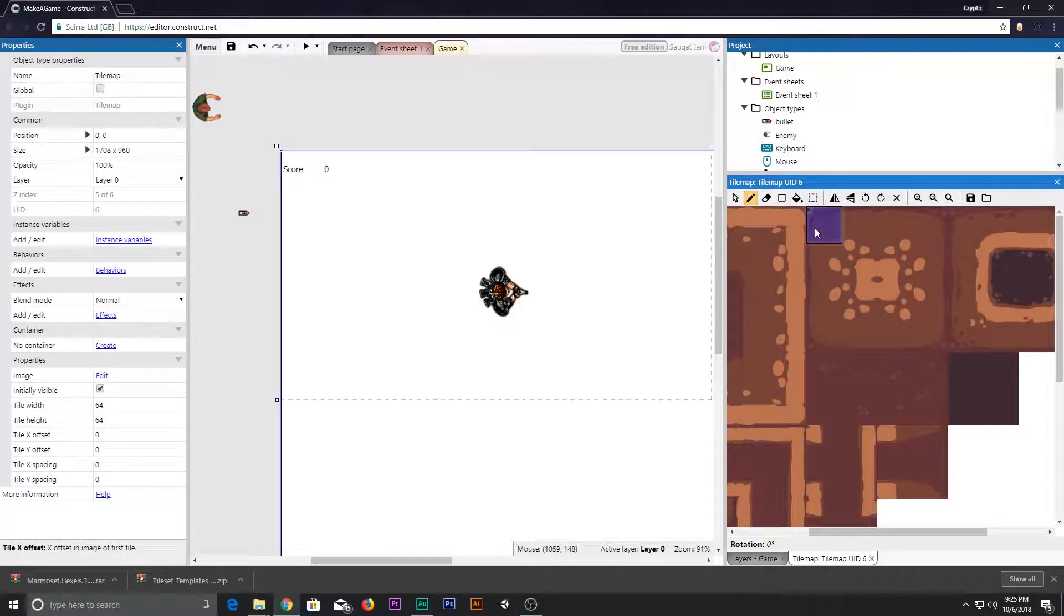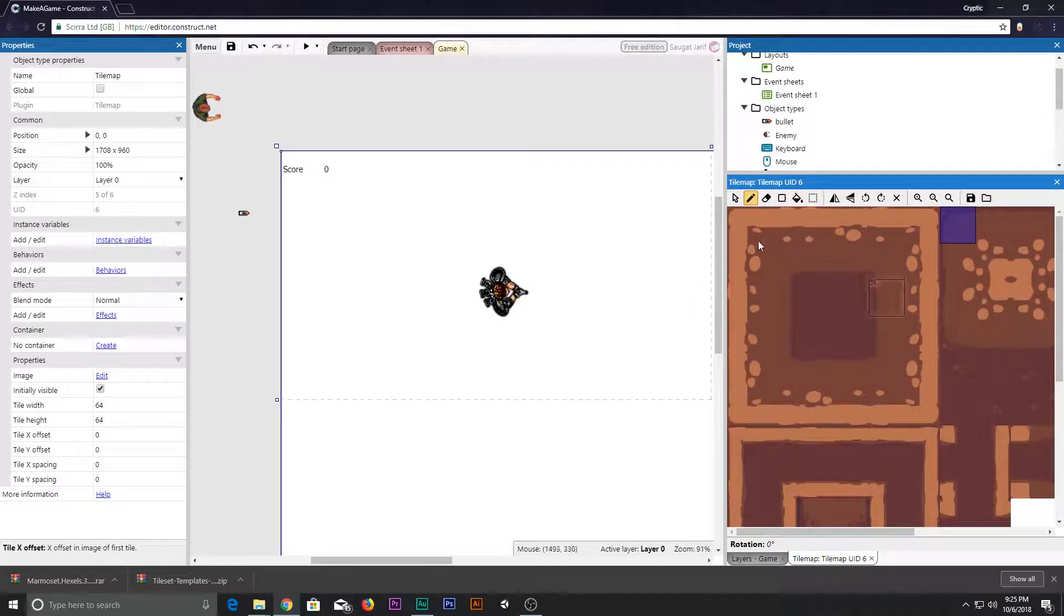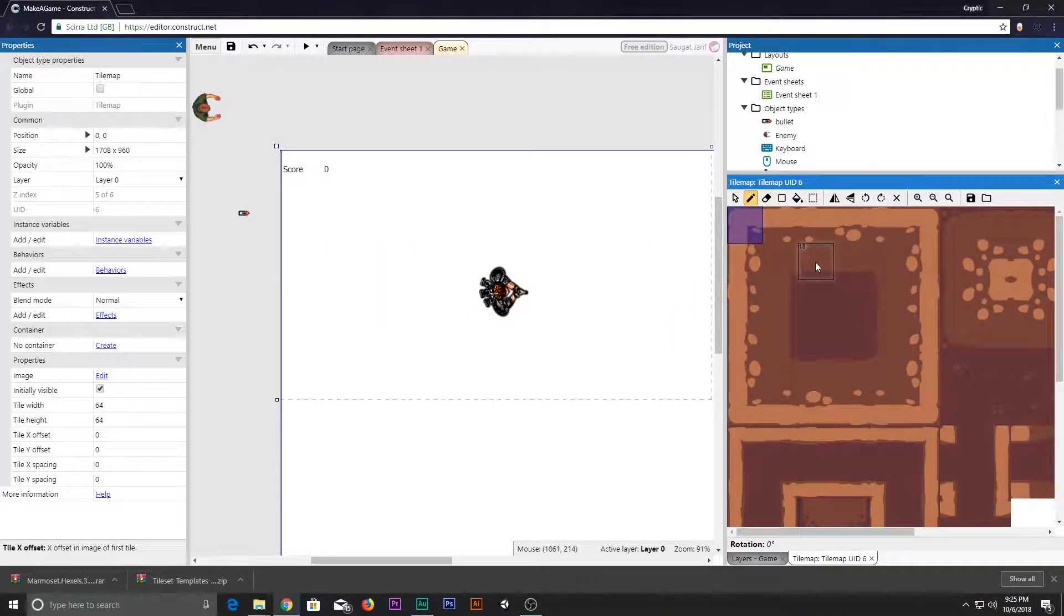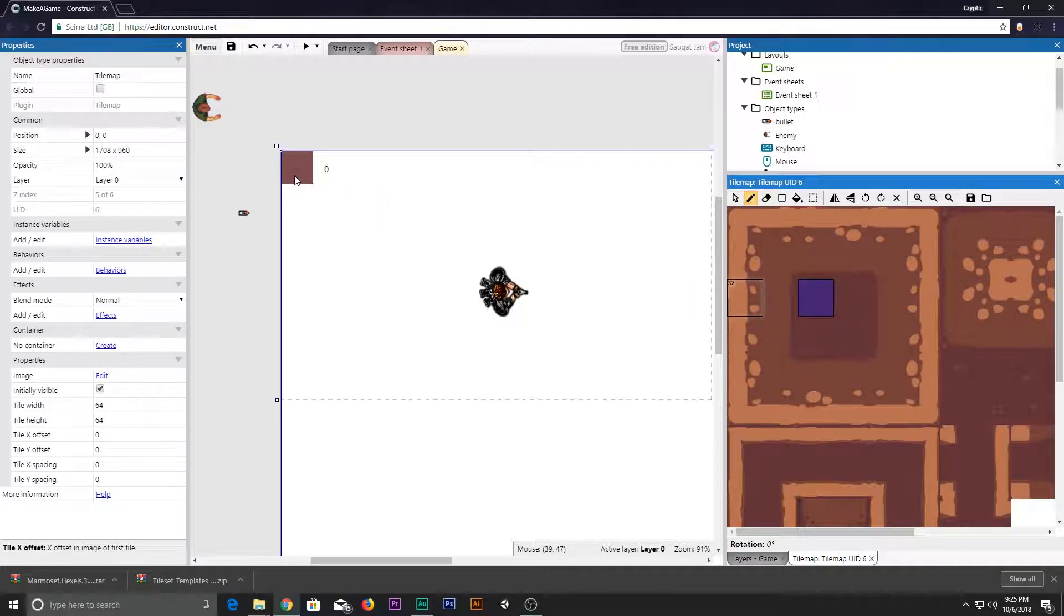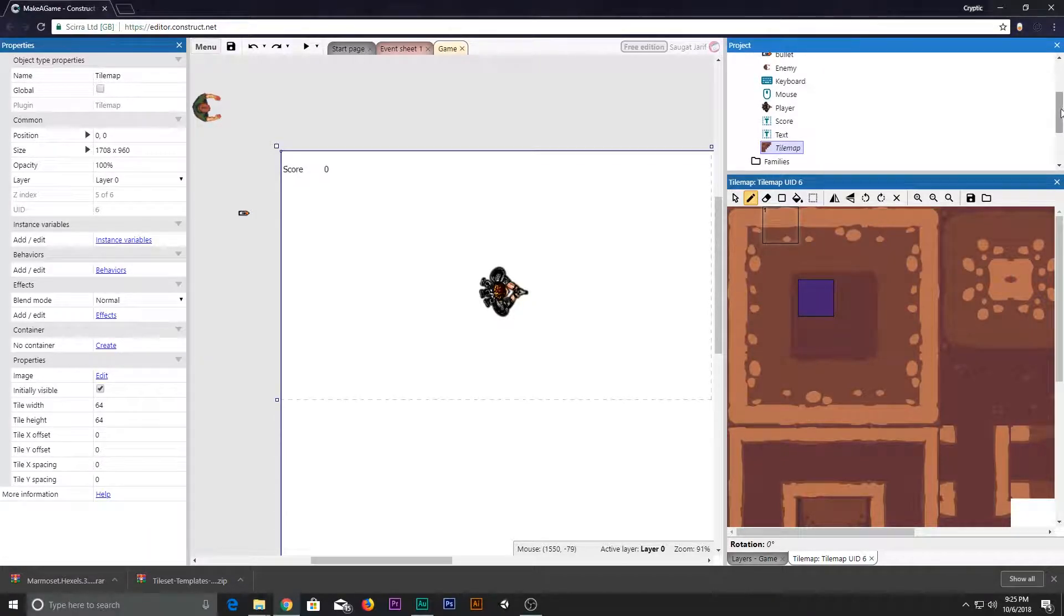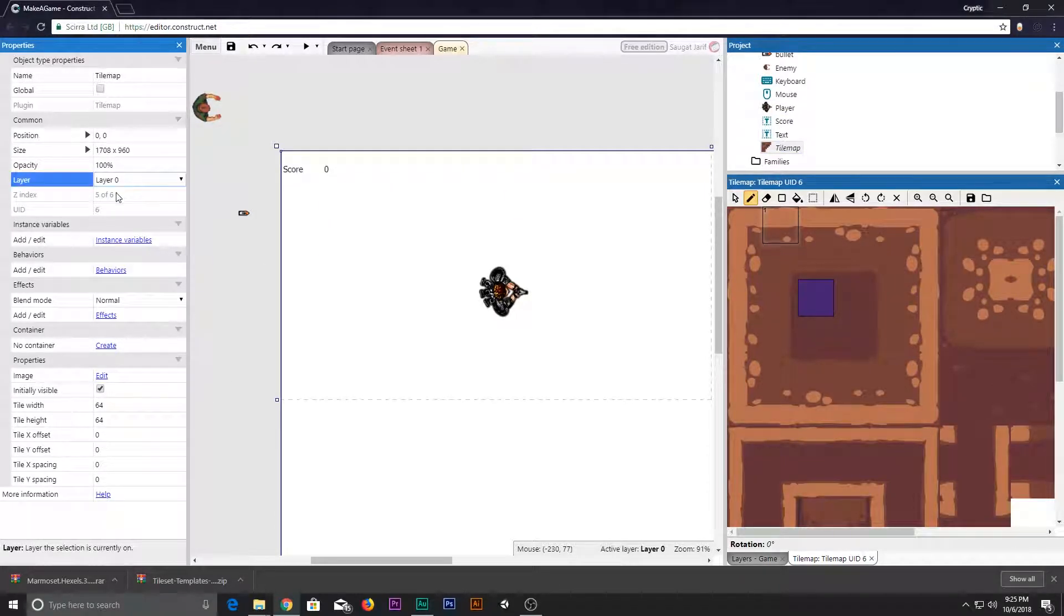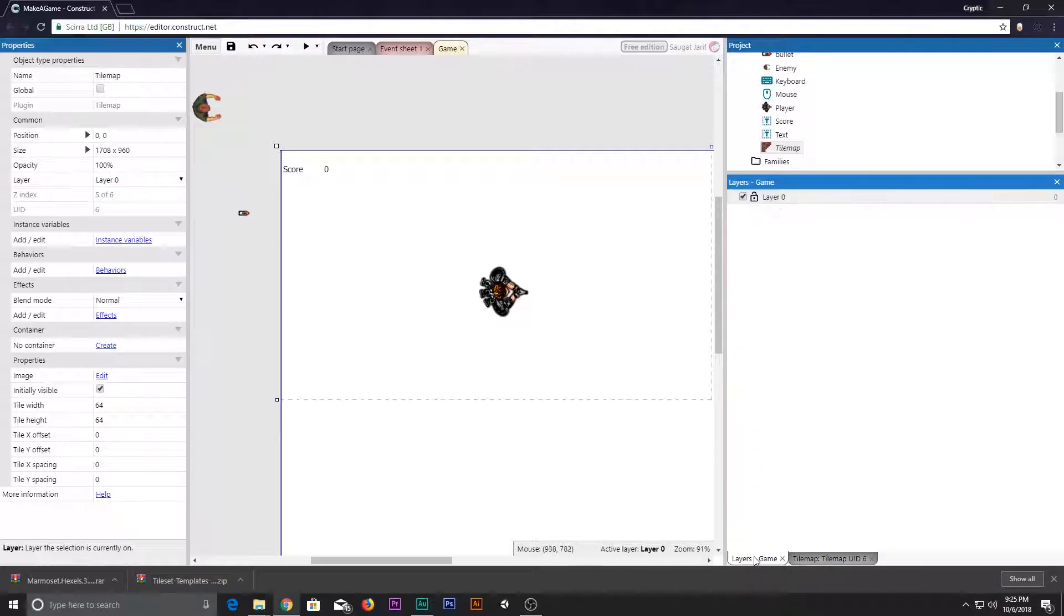Maybe—do I have any sound effects? I don't have any. So let's add a text, plain text. Right-click, insert new object, and let's create a text. Insert it and pop it there.